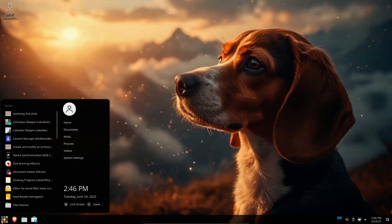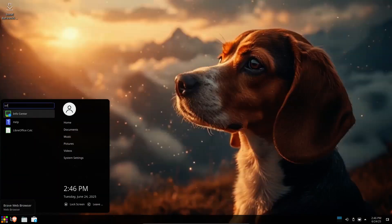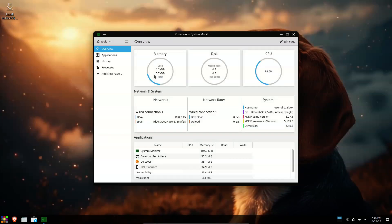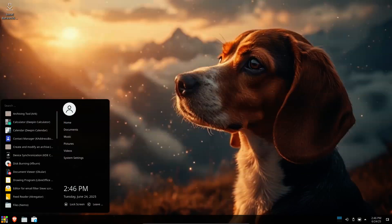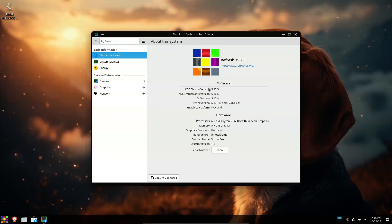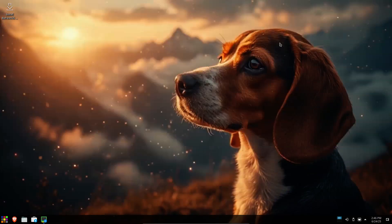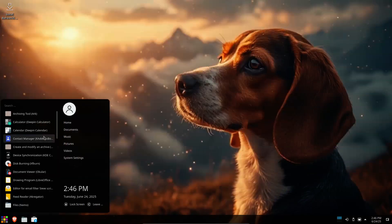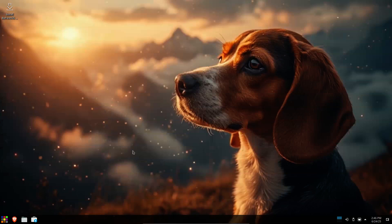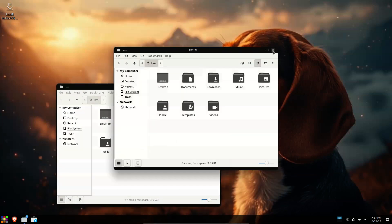Bit Technologies has announced the release of Refresh OS 2.5, the latest stable release of the project's beginner-friendly desktop Linux distribution based on Debian 12, with KDE Plasma 5.27 as the preferred desktop. The new version incorporates all upstream security and bug fixes, improves hardware support, and updates the Brave browser to version 1.79.126. Refresh OS 2.5 is built on Debian 12.11 and designed to strike the perfect balance between simplicity and power.